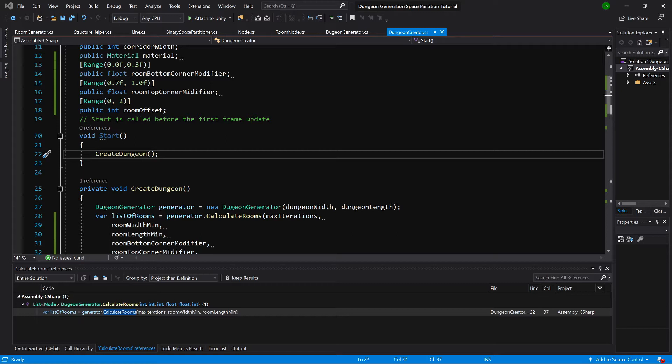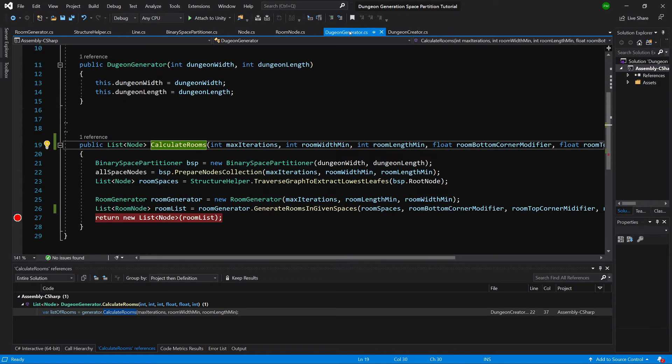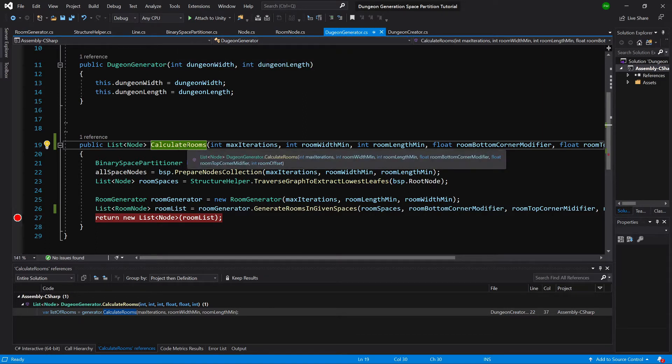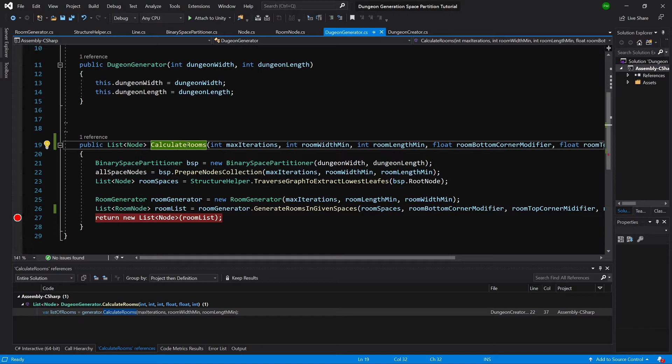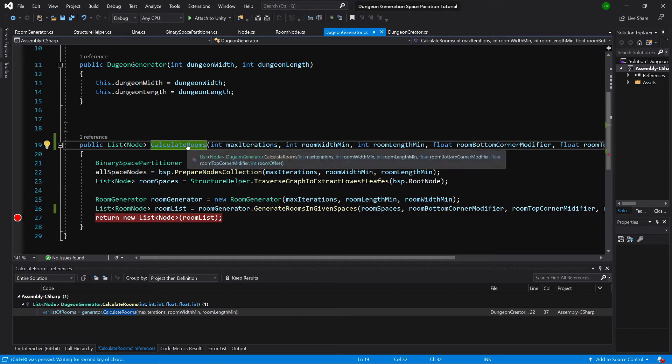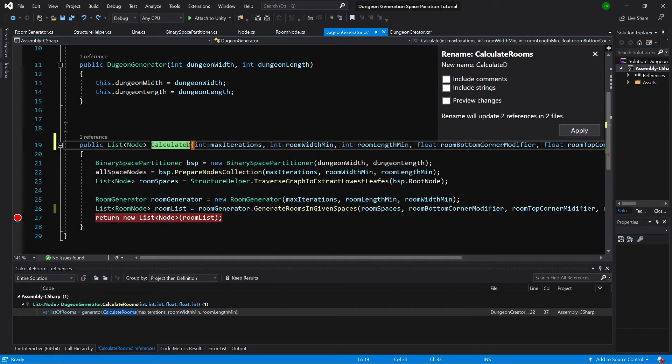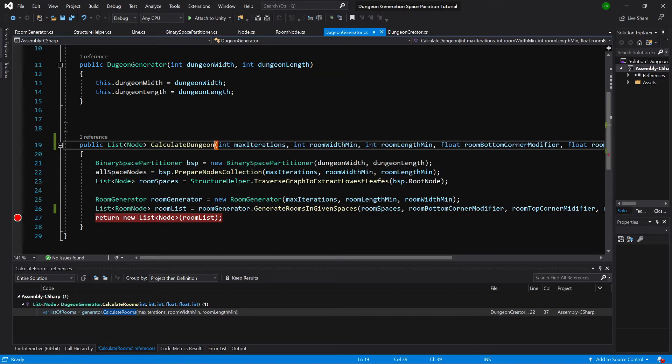First, let's go to the dungeon generator script. Here I want to call the road creation in the calculate rooms method. We might rename it into calculate dungeon and we will return both rooms and corridors to our dungeon creator script.